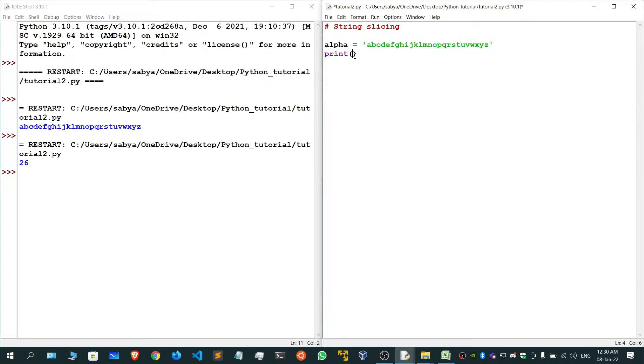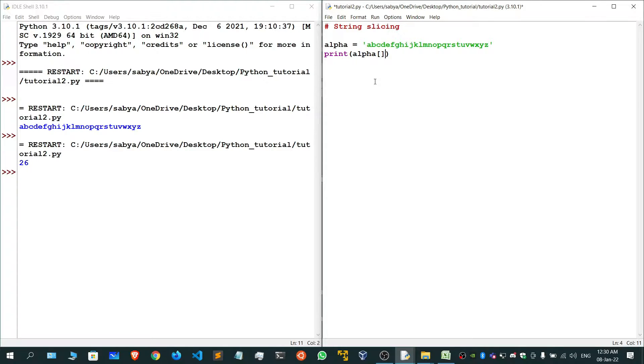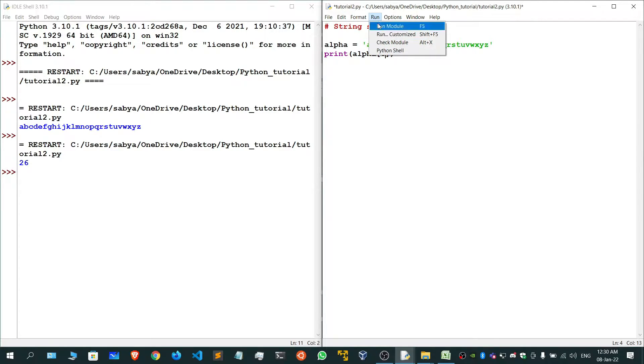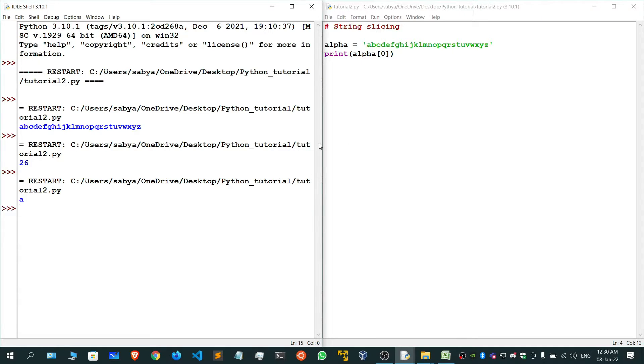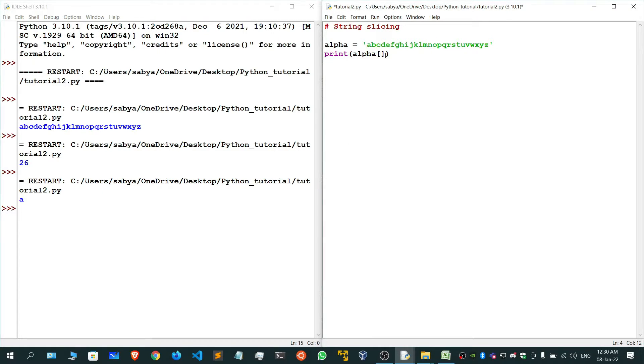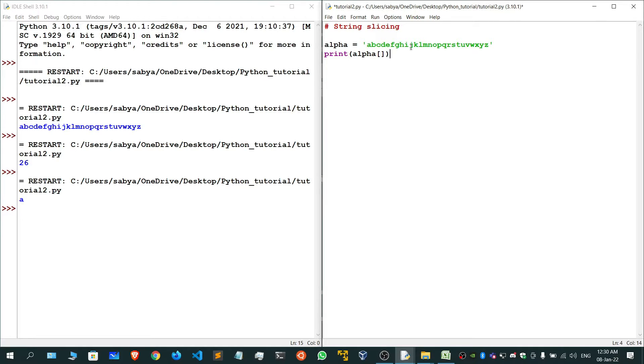Now we'll deal with string slicing. In my indexing part that I've told you, we can use index to fetch a particular value. For example, if I write 0 I'll get 'a' as my result, and if I give -1 I'll get 'z'. But by using index we can only fetch a single value. What if we want to get a group of values? For that we'll use string slicing.